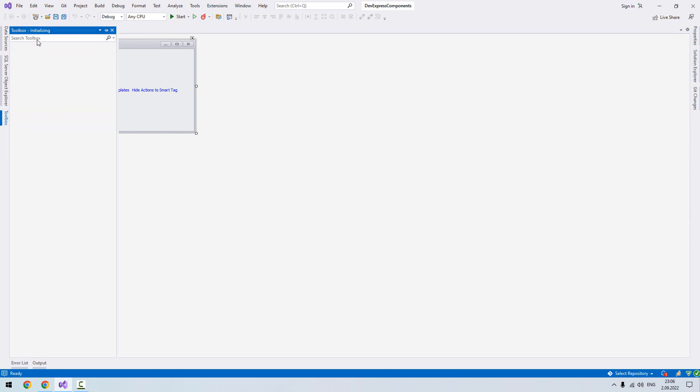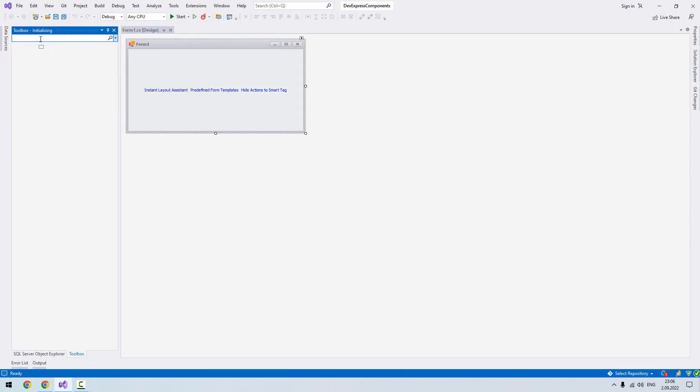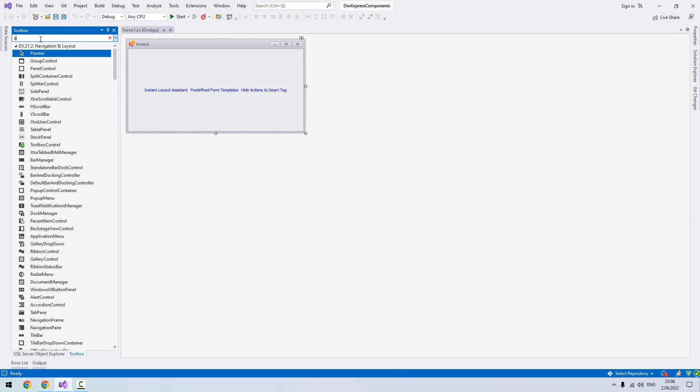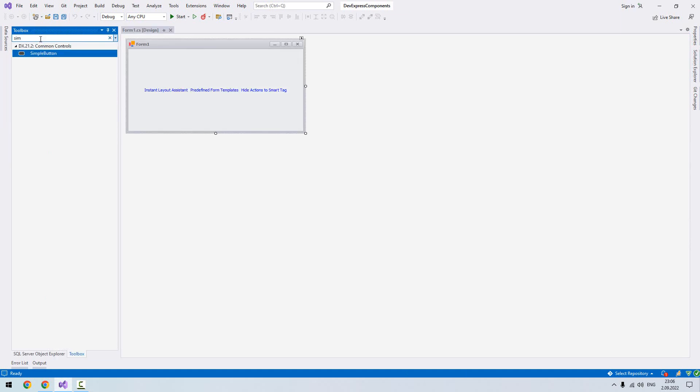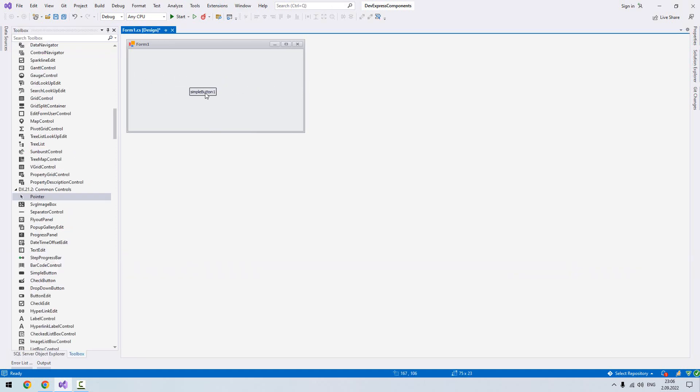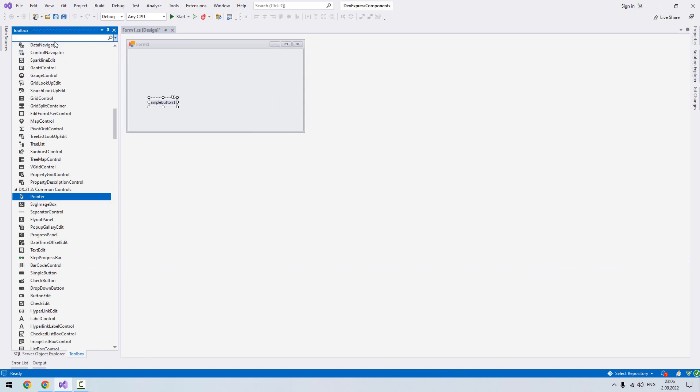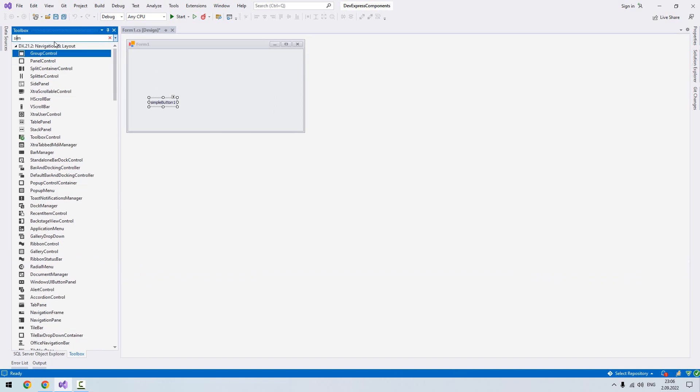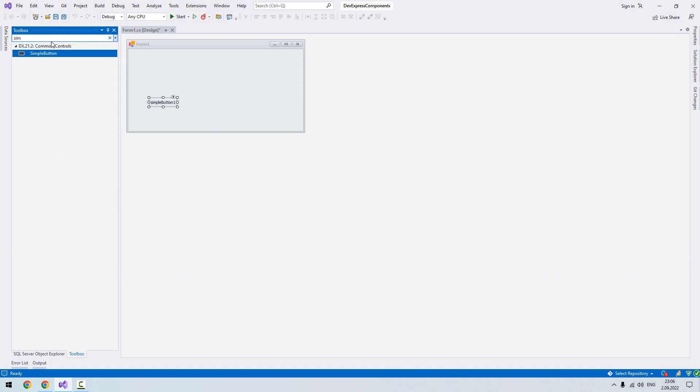Now we are changing it. From toolbar I will write simple button. I will move my simple button over my form. This is our button. Let me move another one.